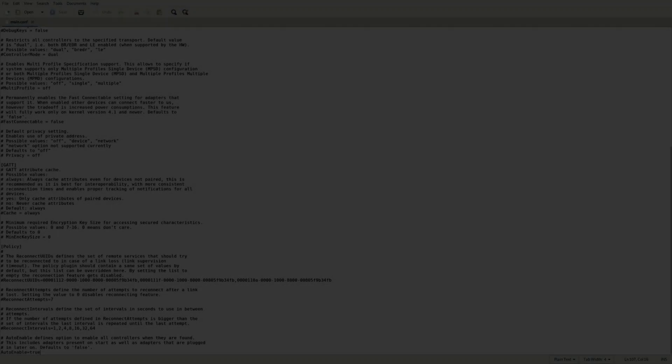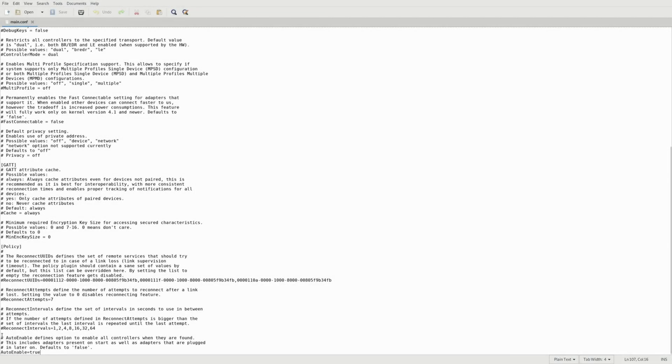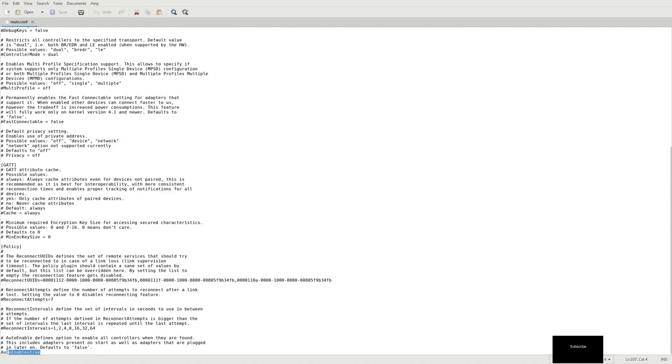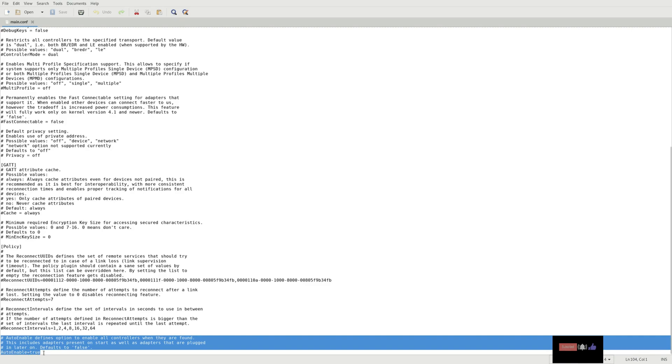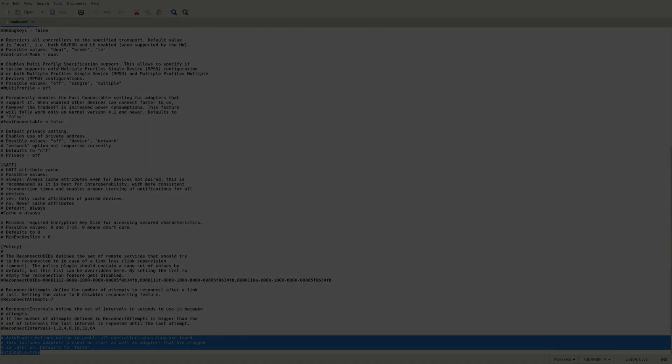Next, ensure the Bluetooth adapter powers on after reboot by editing /etc/bluetooth/main.conf with sudo. Find auto-enable in the file, uncomment it, and set it to true. Save and close.